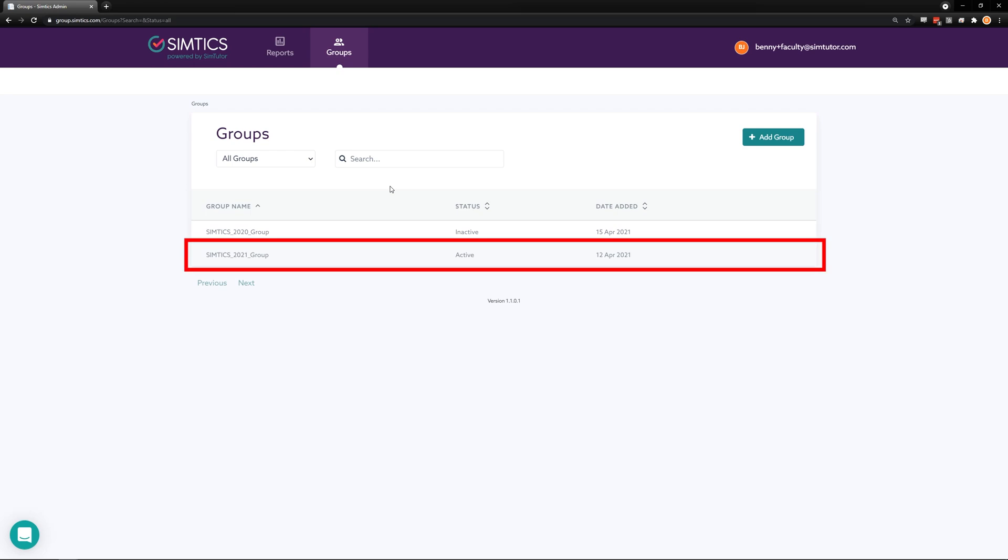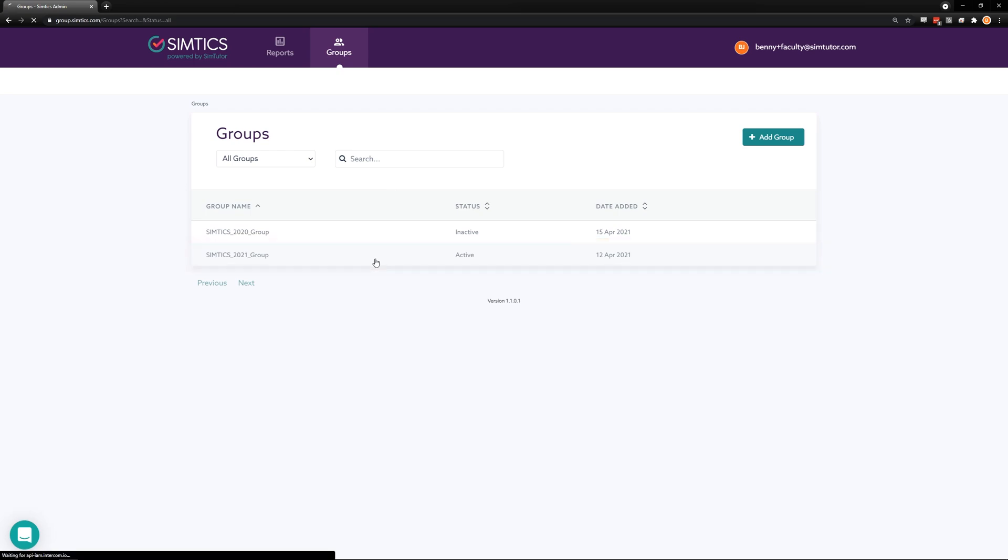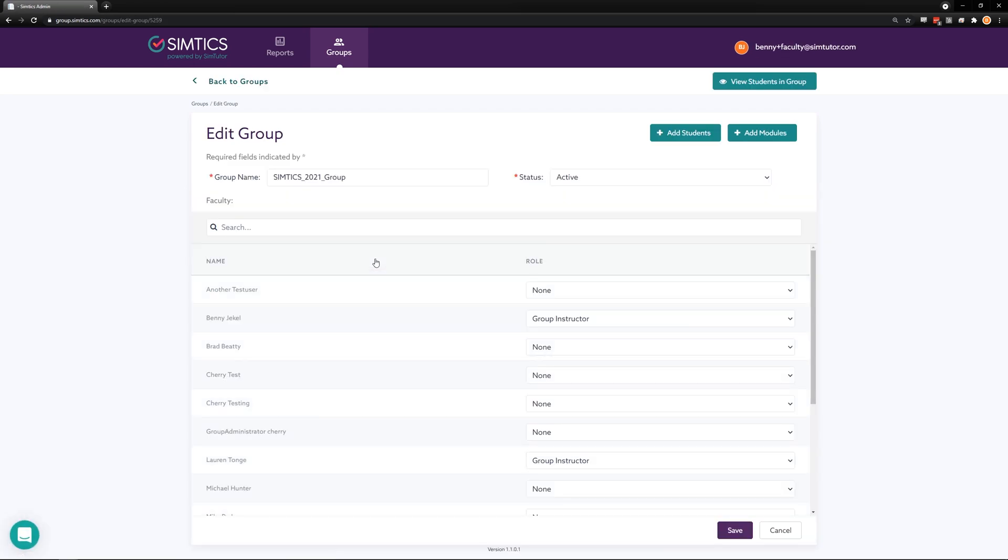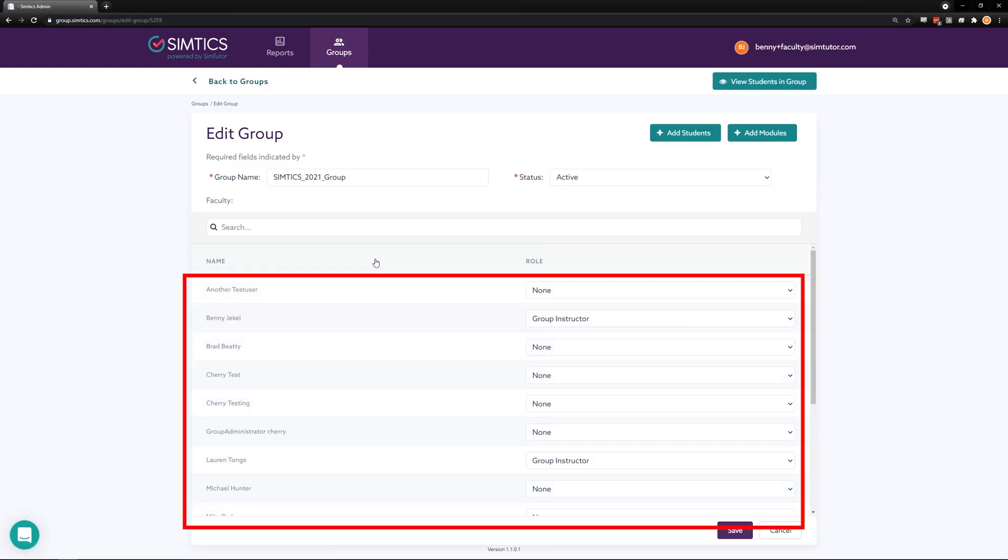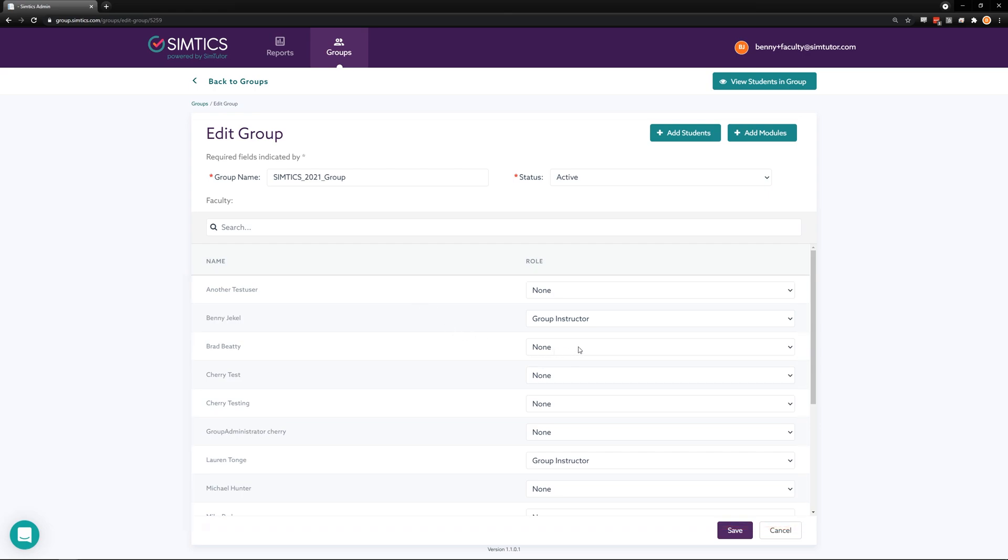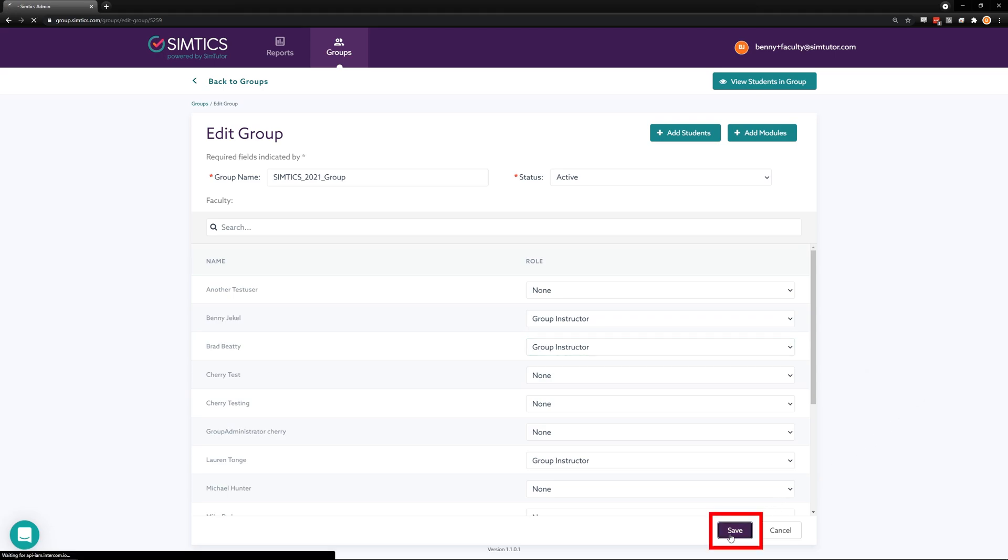Find the group you want to modify and click on the first page. On the first page you can add or change faculty members who have access to this group. Note that you will not see your own name, only other instructors. Once you are done making your selections, click save at the bottom of the page.